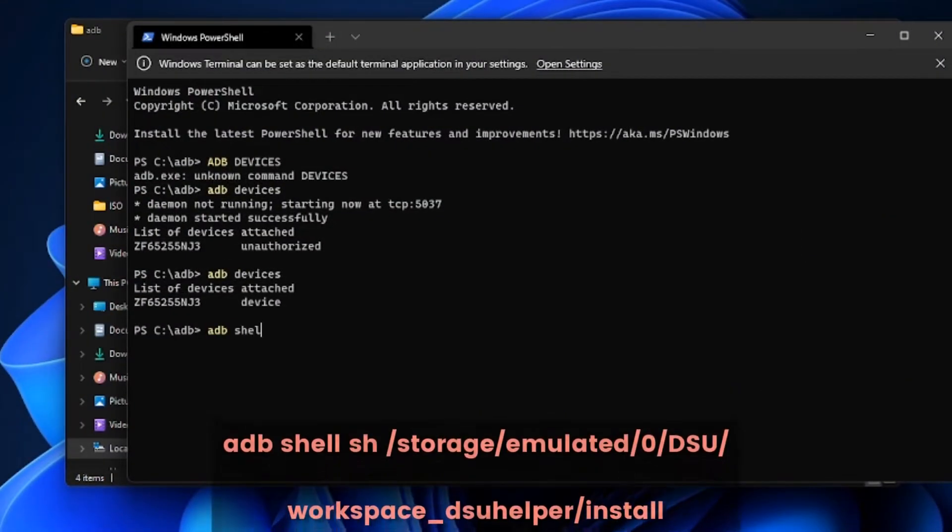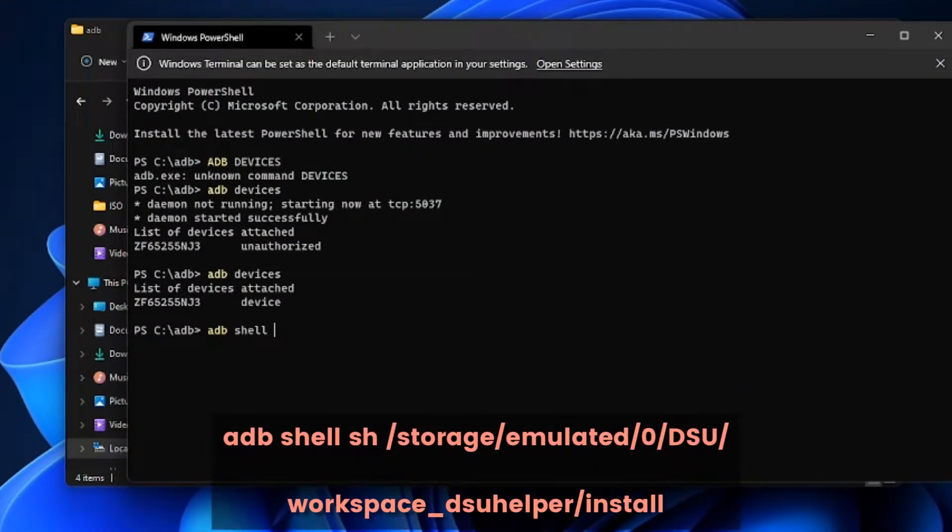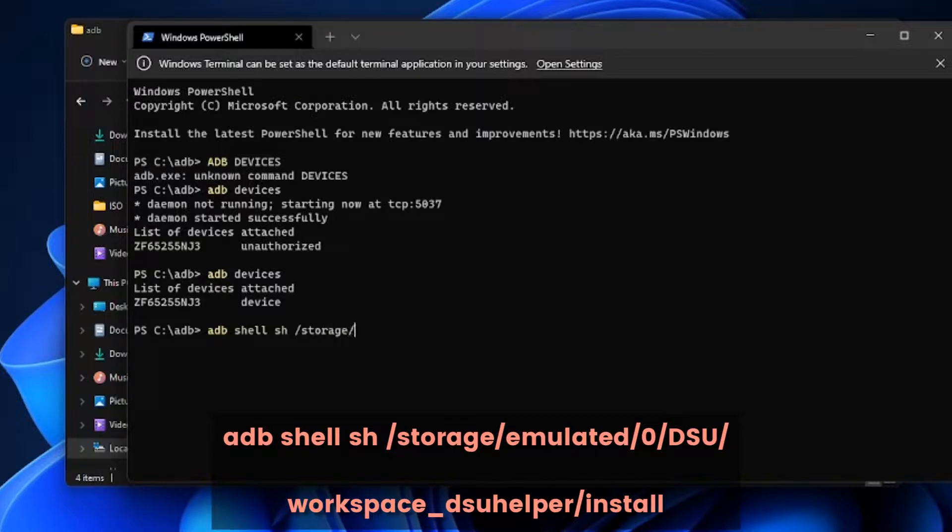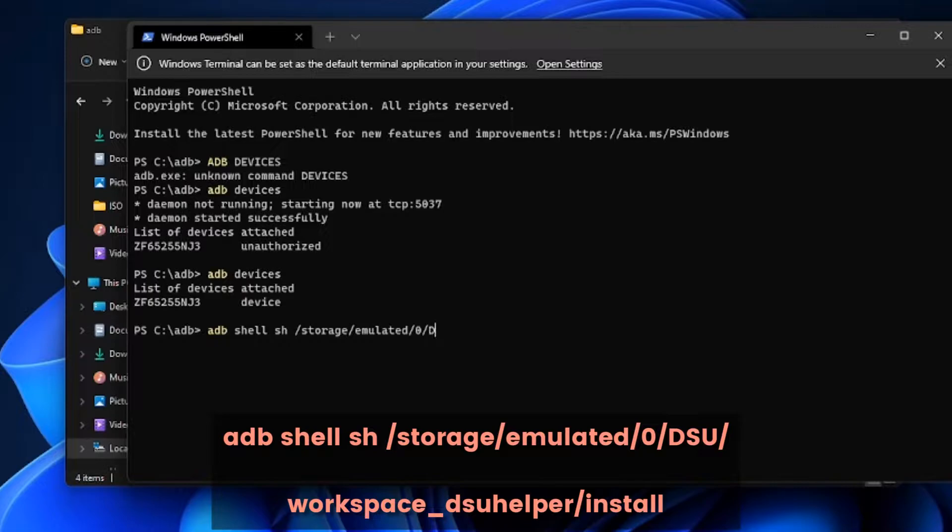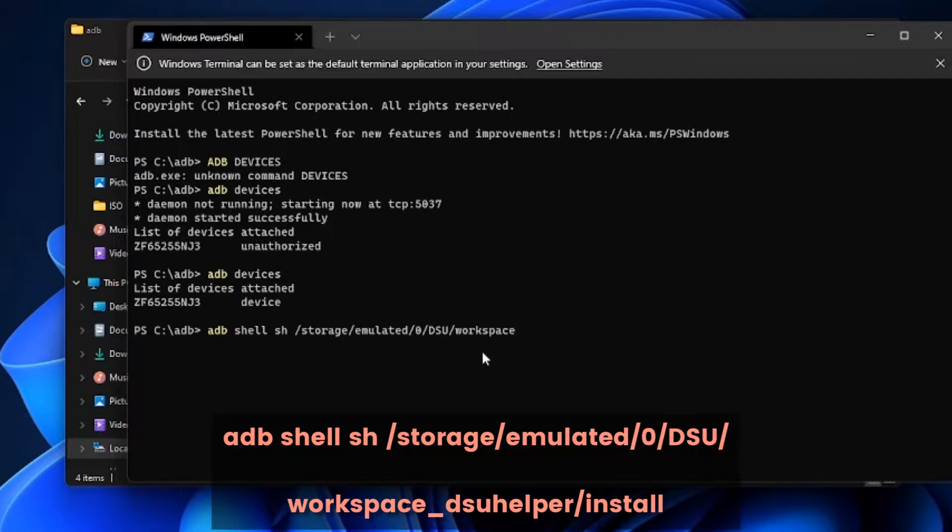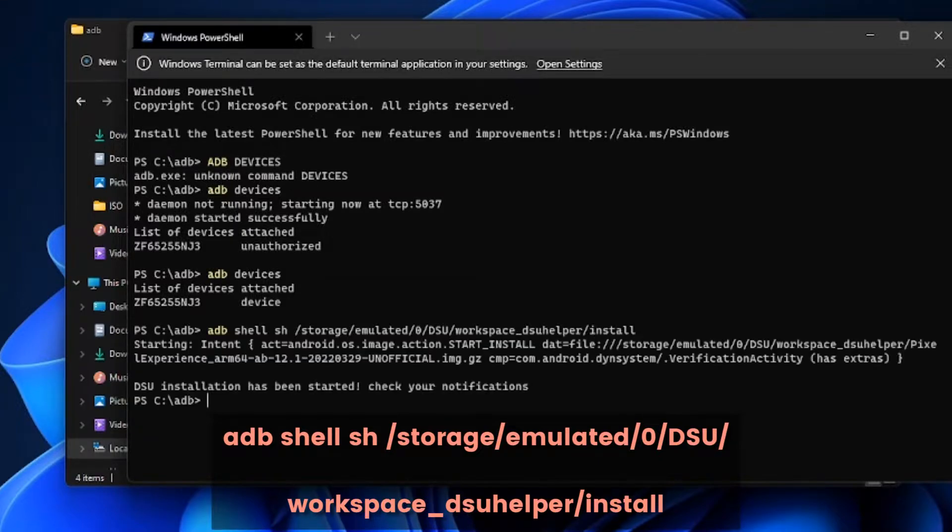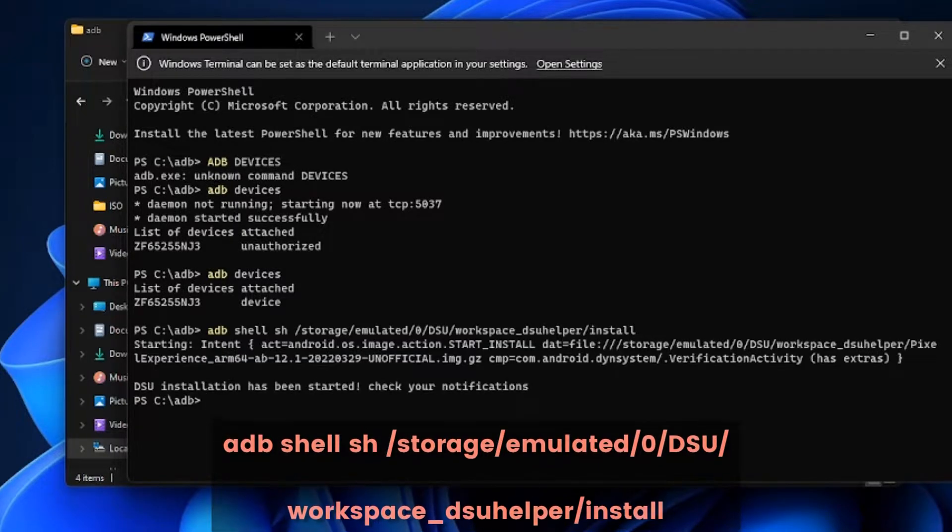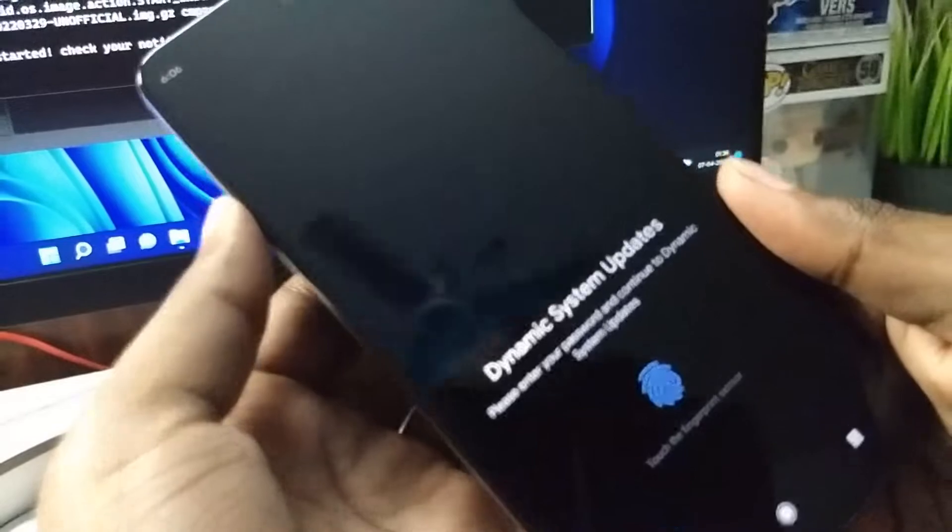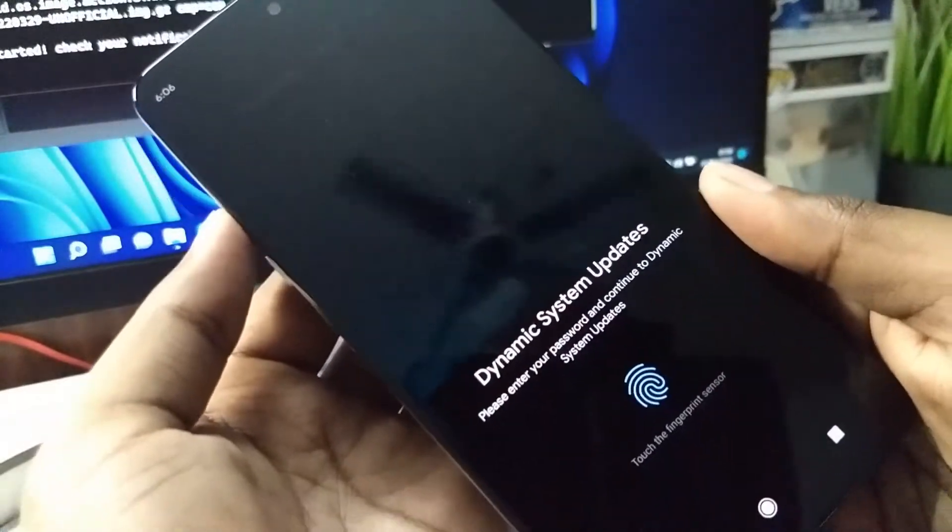Now we can proceed with the commands that we see on the phone. Copy the same commands on here. Make sure you get the folder name right. Mine is different.